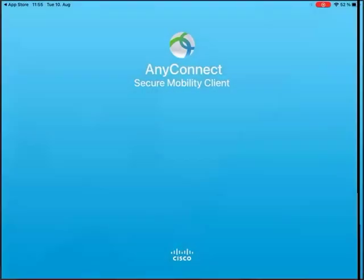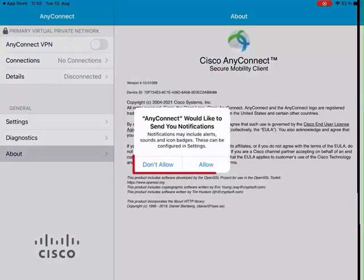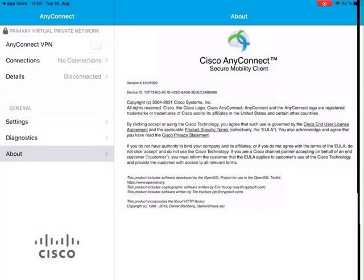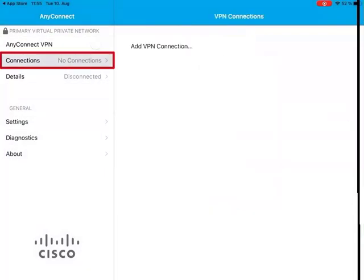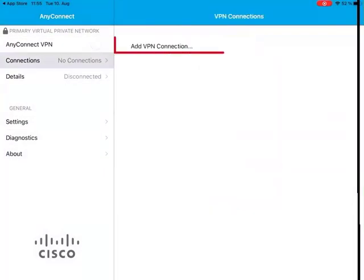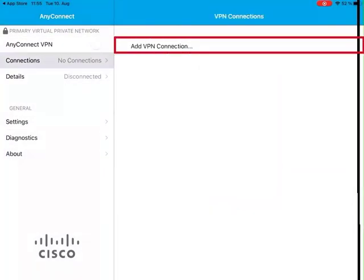Open the app. Select Connections, No Connections, and then Add VPN Connection.